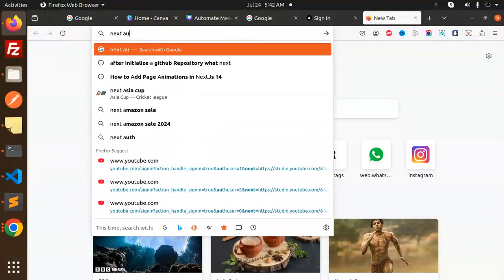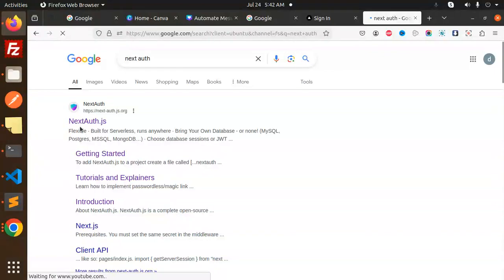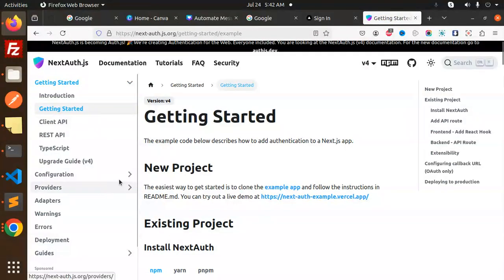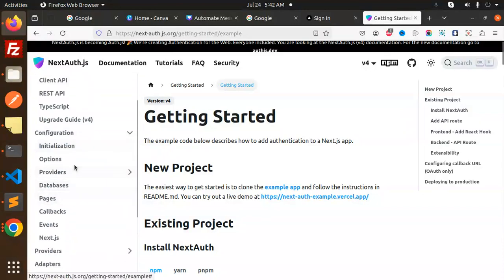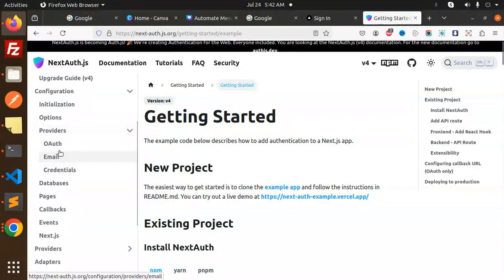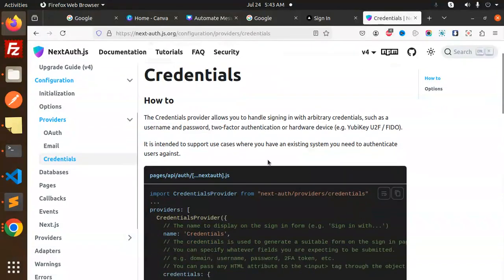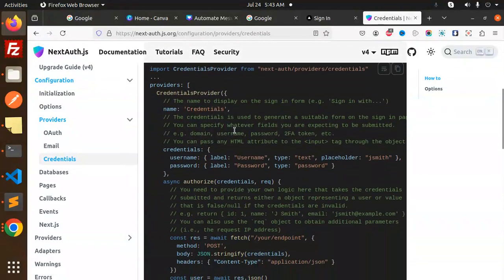If I go to NextAuth, here we have an email and password credentials. Going to the configurations, we have providers, then auth email and credentials. I'm going to use the credentials provider. Credentials provider allows you to handle signing in with arbitrary credentials such as username and password, two-factor authentication, or a hardware device.